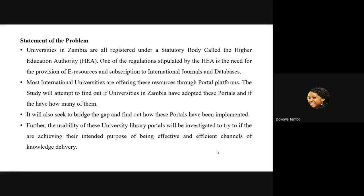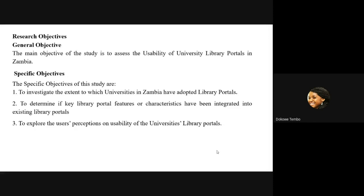The research objectives: the general objective is to assess the usability of library portals in Zambia. The specific objectives are: firstly, to investigate the extent to which universities in Zambia have adopted these portals — finding out how many have adopted them; secondly, to determine if these portals are in line with other international portals and whether they have the common characteristics or principles; and thirdly, to explore the users' perception on usability of the university library portals — are there any problems or challenges that users are coming across?